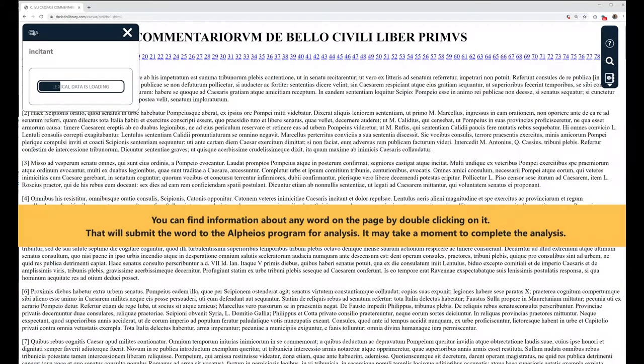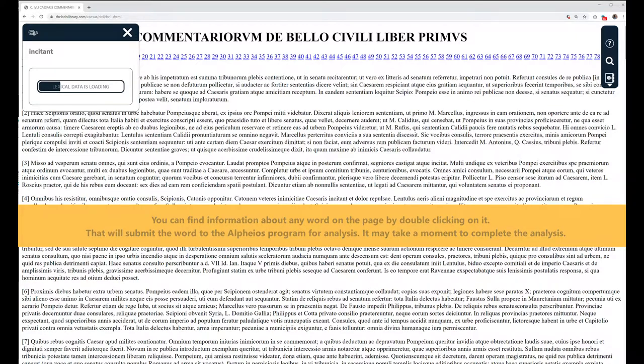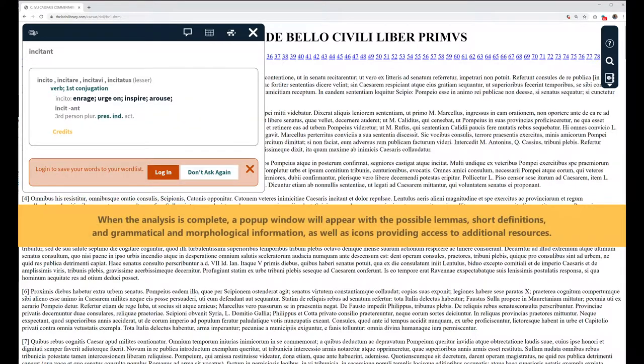You can find information about any word on the page by double-clicking on it. That will submit the word to the Alpheus program for analysis. It may take a moment to complete the analysis.